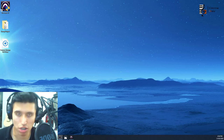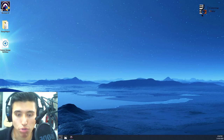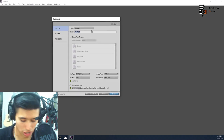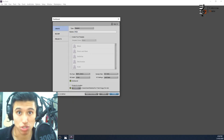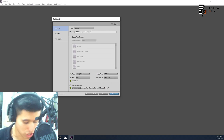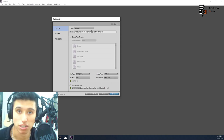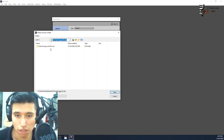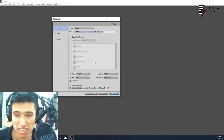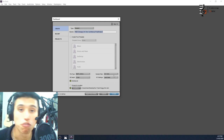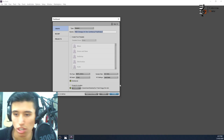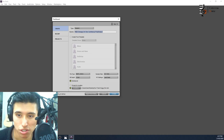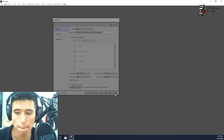Open up Pro Tools — I've already done that. We're going to create a new session. I'll call this session 'MIDI Snoopy Dr. Dre Contreras Freshness.' Set the format to WAV, 44.1 kHz, 16-bit, interleaved. Make sure the location is in the right place and hit create.